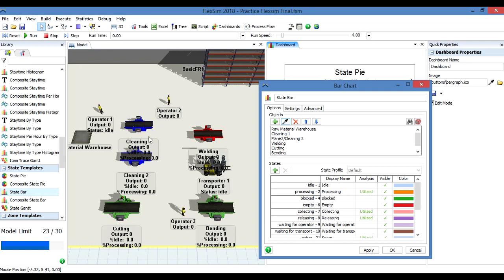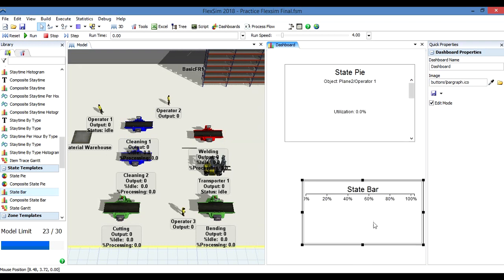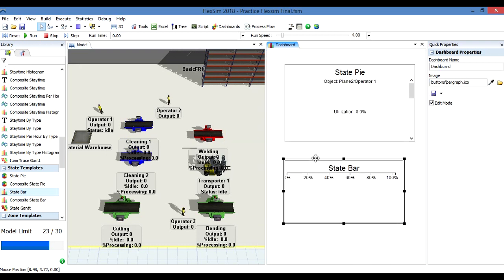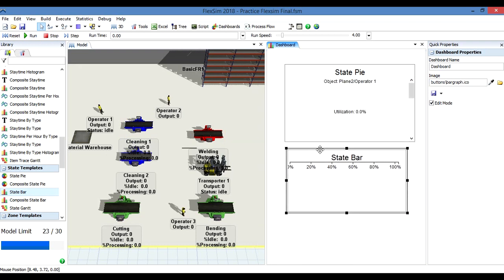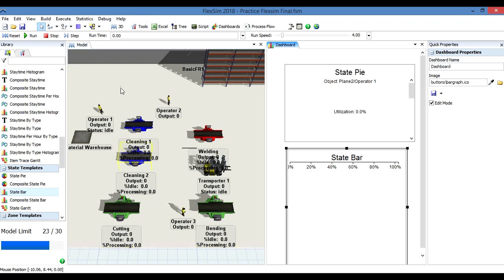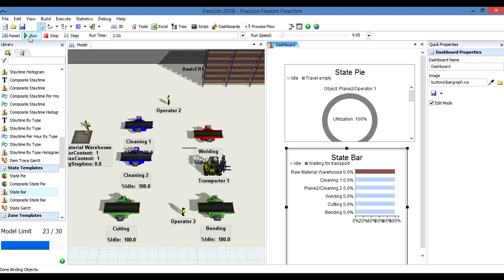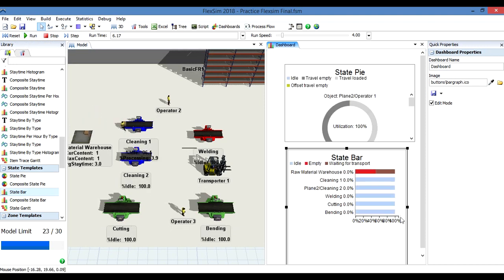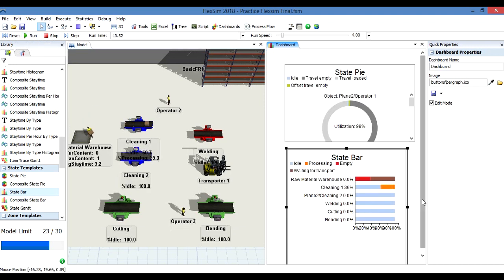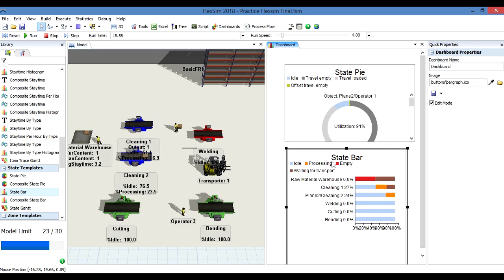Apply and OK. Stop and reset, and we can run the model.